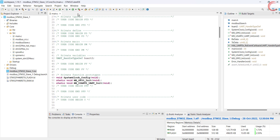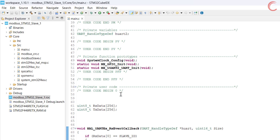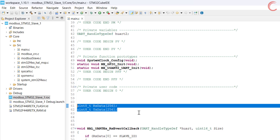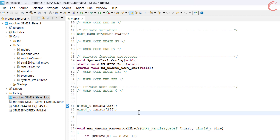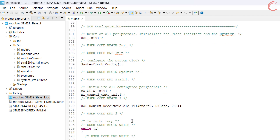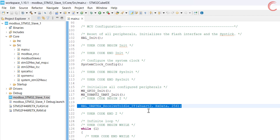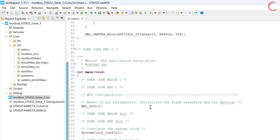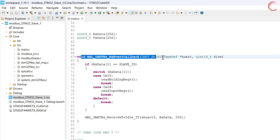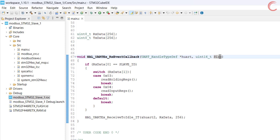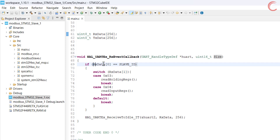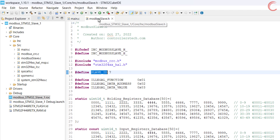Anyway, let's see the code now. Here I have defined the RX and TX buffers. We know the maximum data that can be transferred on Modbus is 256 bytes, therefore the size is set as 256 bytes for both. In the main function we will receive the data in the RX data buffer using the function UART receive to idle interrupt. Whenever there is an idle line detected in the incoming data, the RX event callback will be called. Inside the callback function, we will check if the first byte in the RX data buffer is matching with the slave ID that we have defined in the Modbus slave header file. Here I have defined the slave ID as 7.